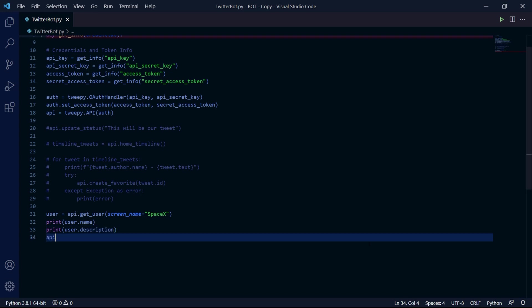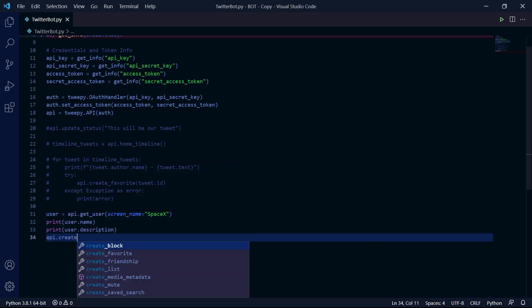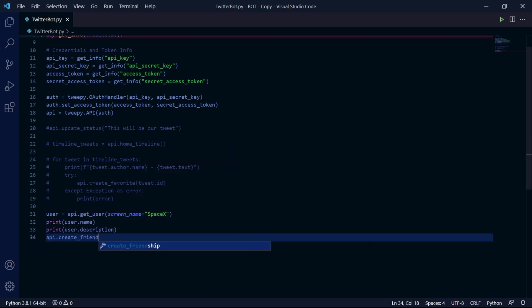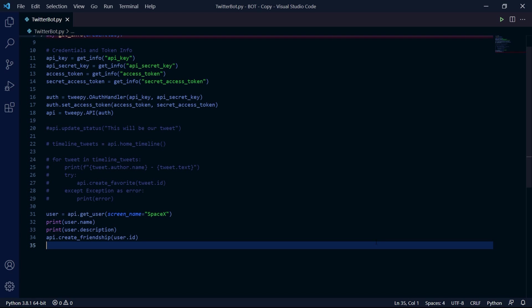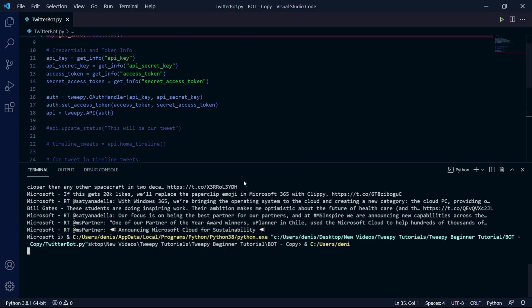We can then also use the create_friendship method to follow users. We access this method inside of our API instance object. And in this method, we need to pass the ID of the account we want to follow and we can do so using .id. So let's run it.